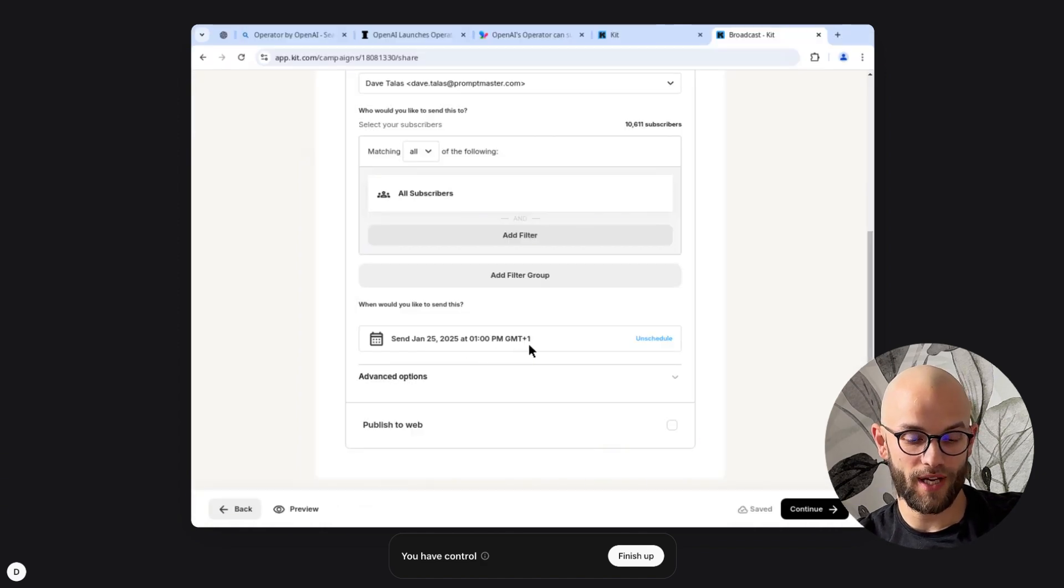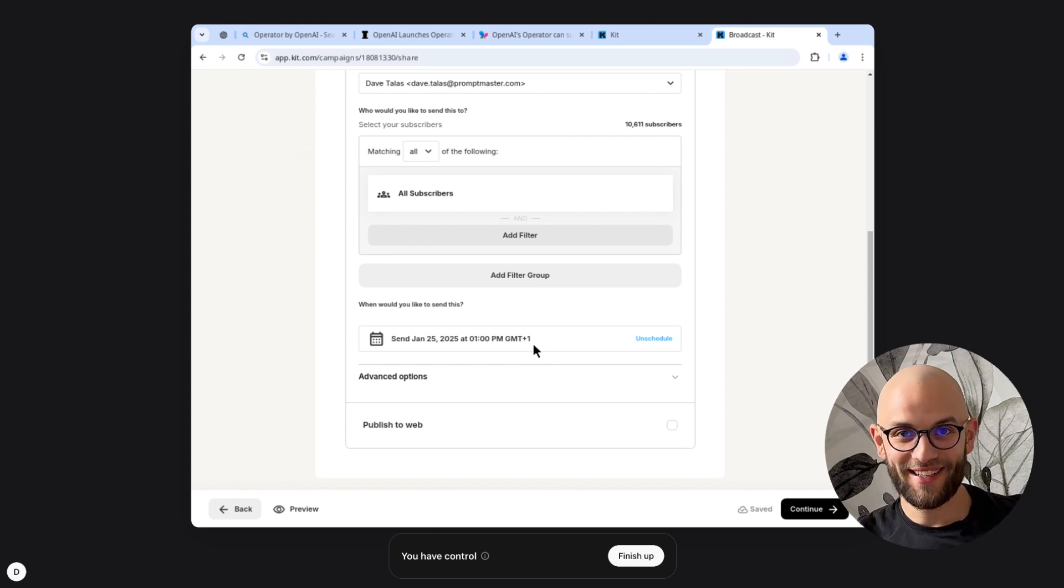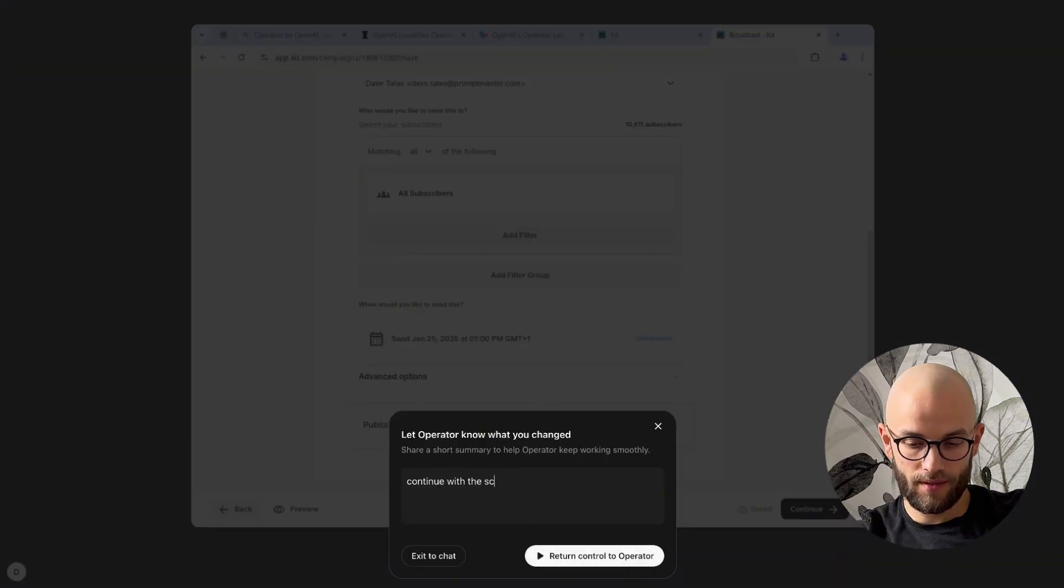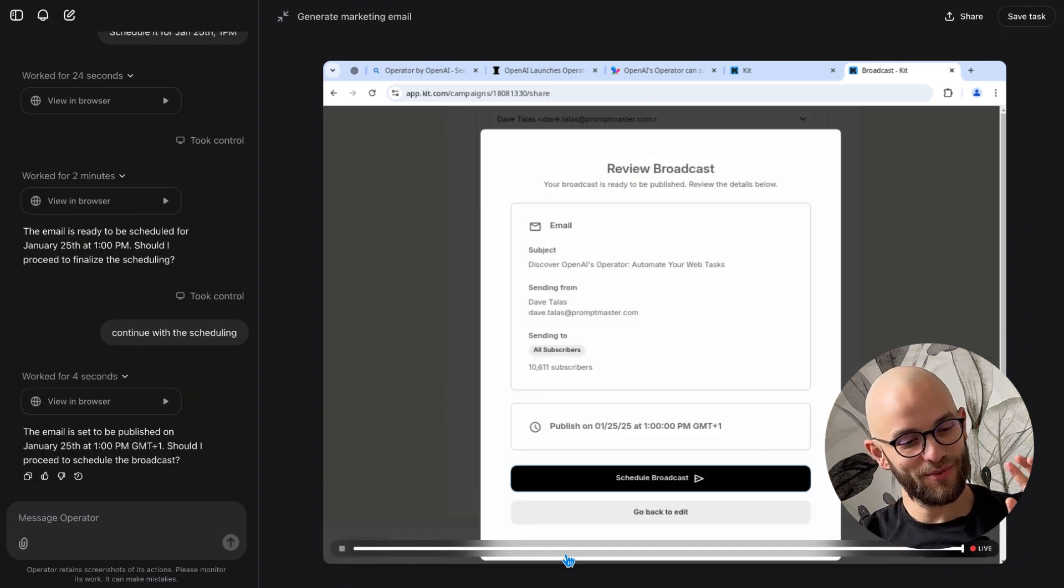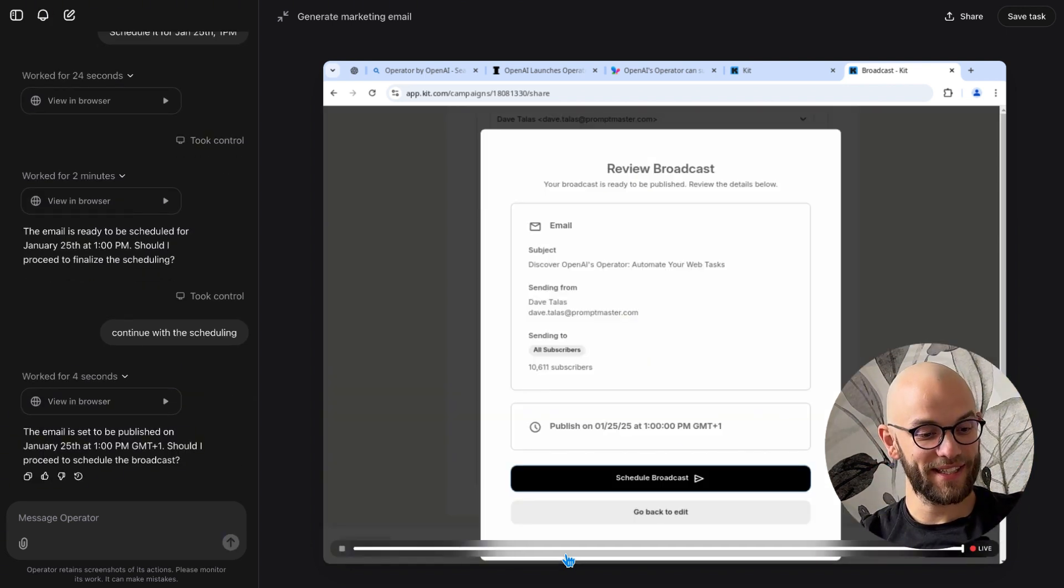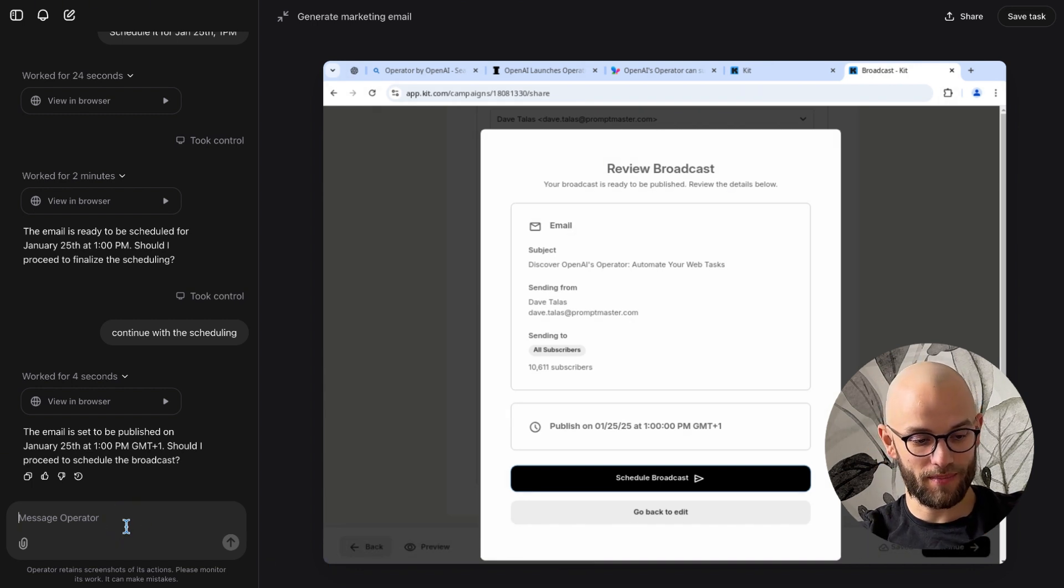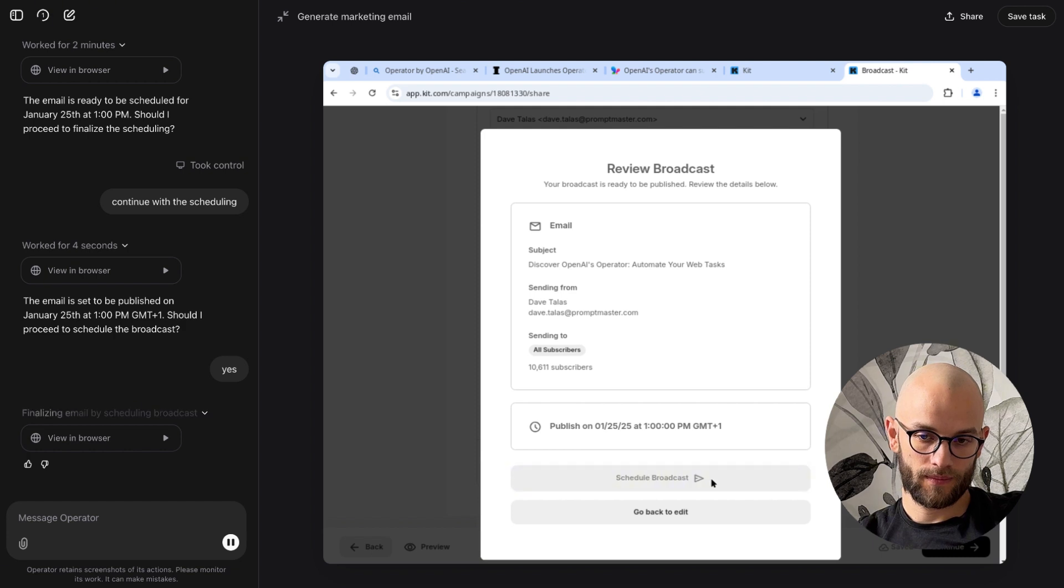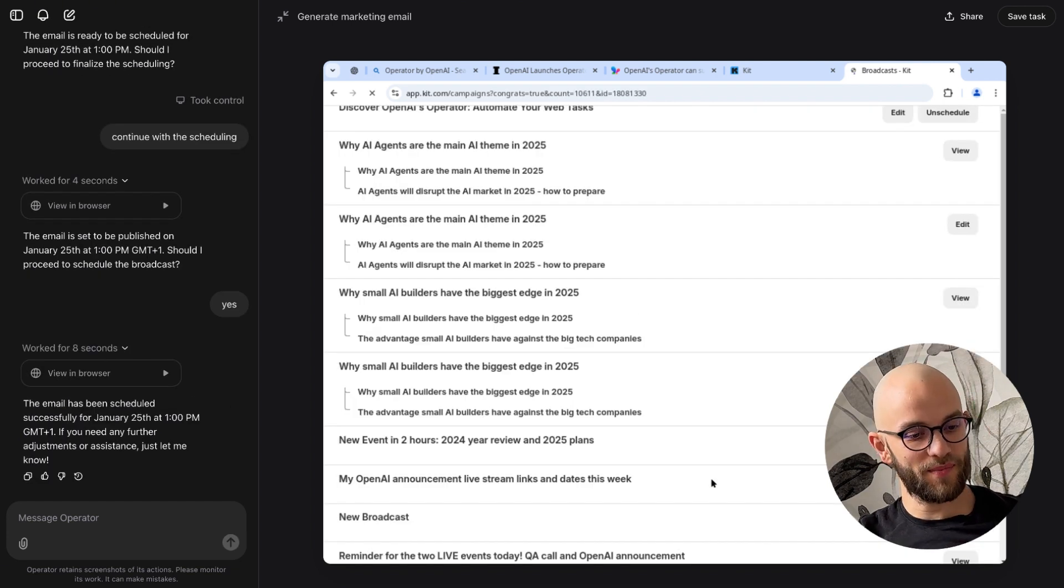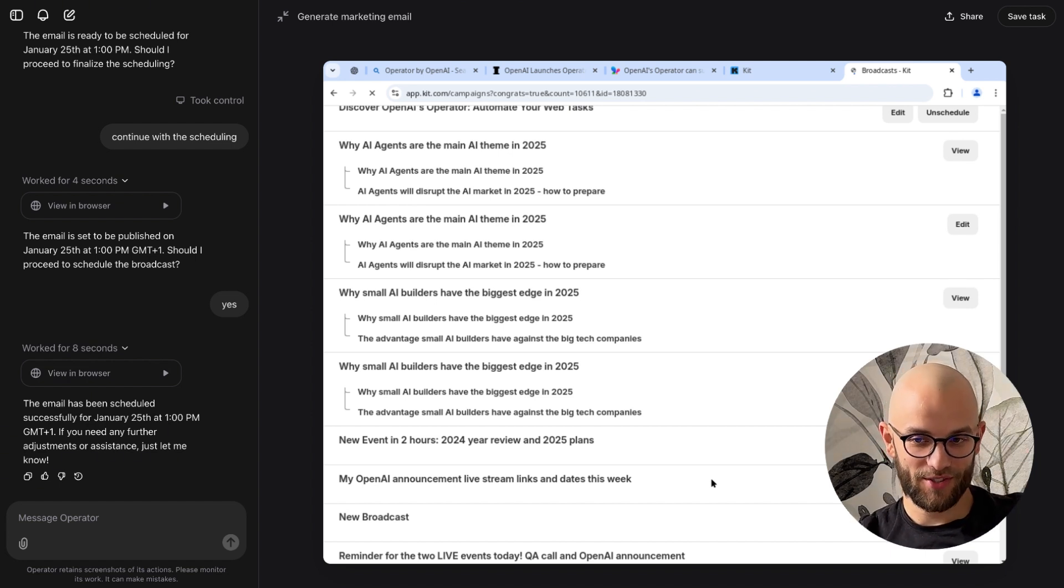And we don't know okay let's take control let's see what it's scheduled it for. There we go it's scheduled for 1 p.m. GMT plus one so this way I can just go and change things later. This is perfect. So I'm gonna say yeah very good very well done. It's asking for another confirmation like should I proceed to schedule the broadcast and I will say yes. The email has been scheduled successfully for January 25th at 1 p.m. GMT plus one if you need any further adjustments or assistance just let me know. So I think we successfully completed this task. I need to do some human in the loop interaction to add the link to the video into the email but other than that I'm very satisfied with how this turned out.